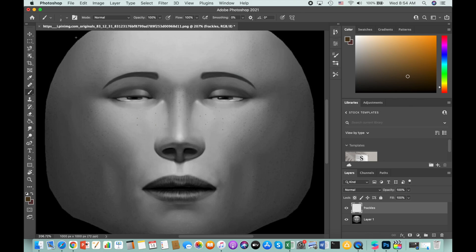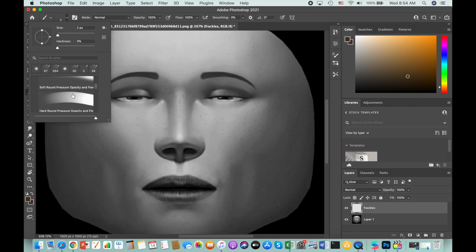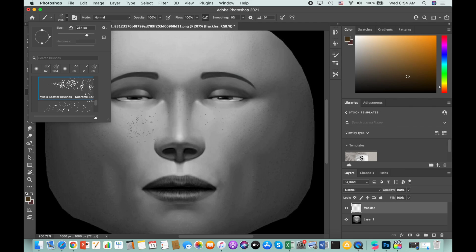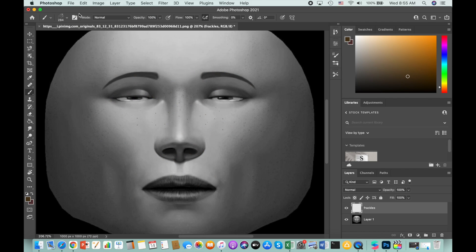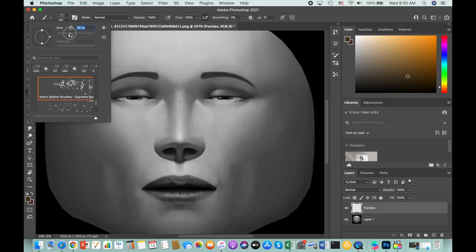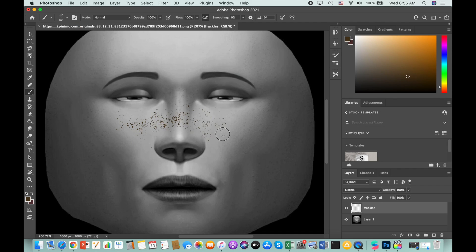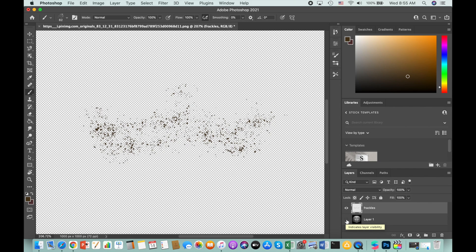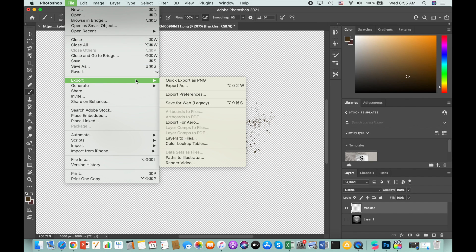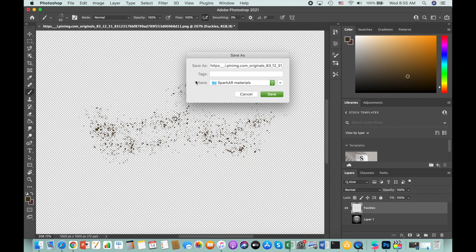An easy way to add freckles is to download extra brushes to Photoshop — something like a scatter brush that already has a bunch of spots together, which creates a freckle effect. Make the brush smaller, around 62 pixels, and draw your freckles that way. Once you're done, uncheck the base layer with the face. Then go to File > Export > Quick Export as PNG and save the freckles file to your computer.